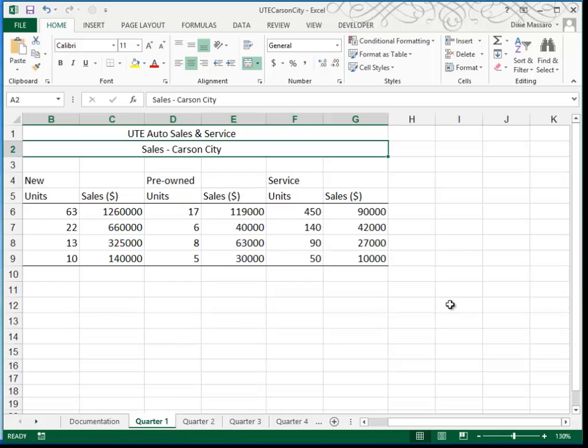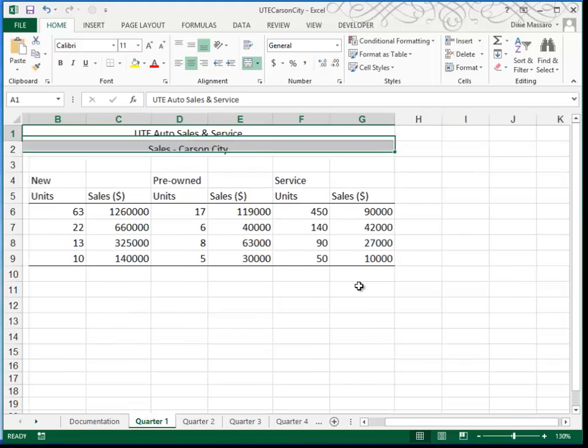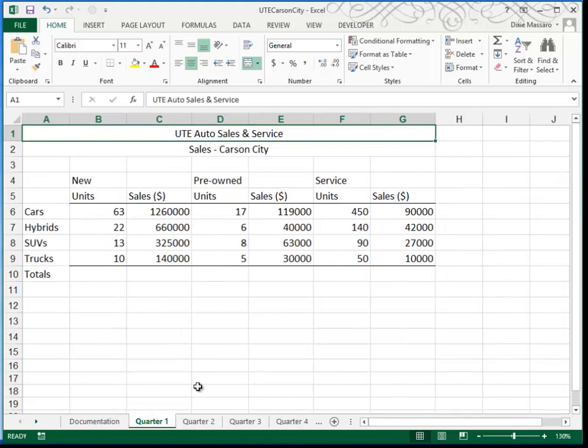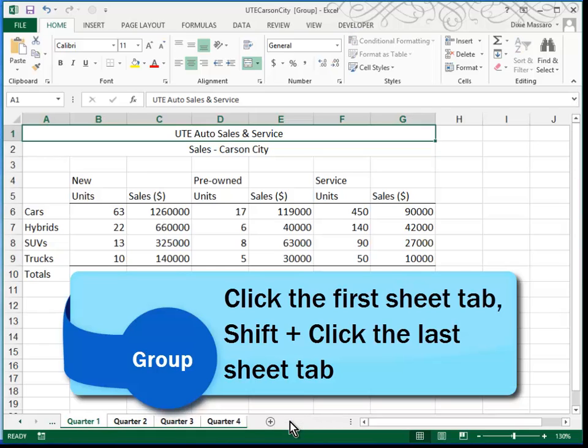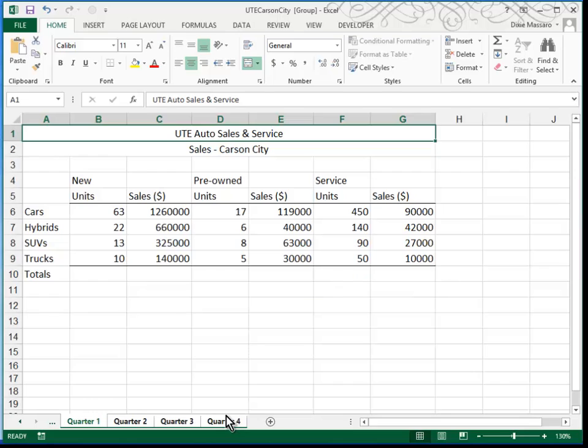The first thing that we want to do is to group Quarter 1 through Quarter 4. We're going to do that by clicking on Quarter 1, holding down Shift while we click on Quarter 4. That groups the four sheets together. If you look up at your title bar, you'll notice that it does state here that the sheets are grouped. You need to be careful because when you have grouped sheets, whatever you do to one goes through all of them.